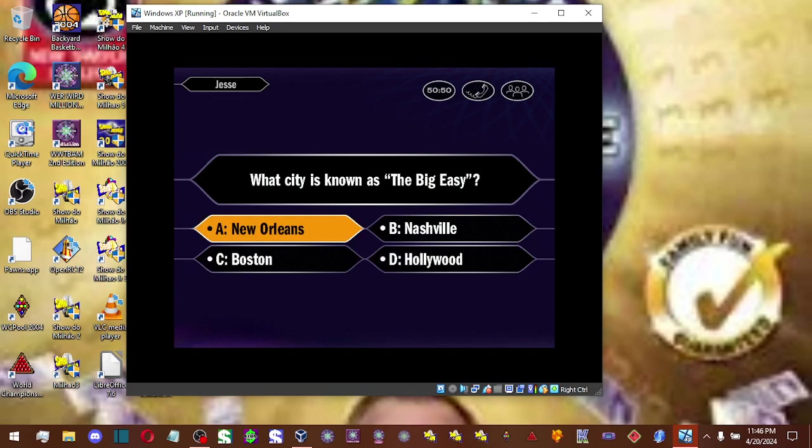All right, so A is your answer. And that is correct.